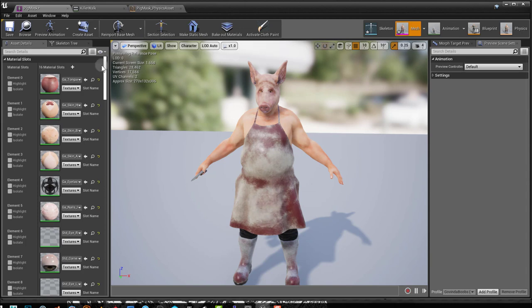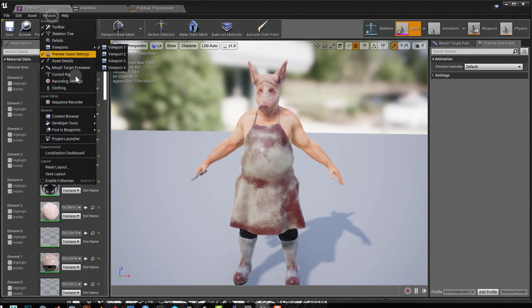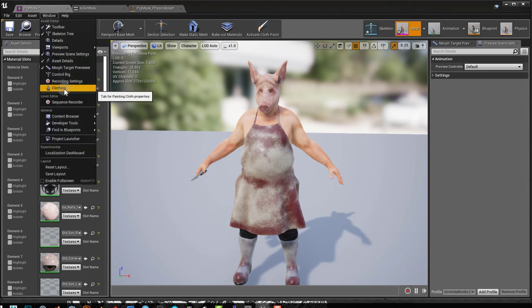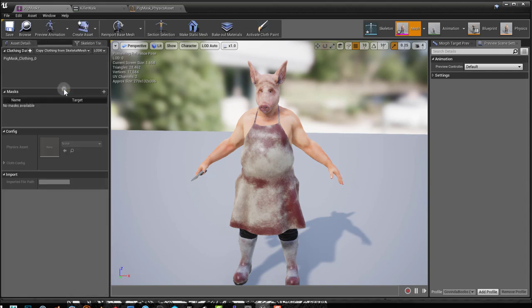Okay, so the first thing we need to do is, if you don't already have the clothing tab open, you have to go to Window and click on Clothing. And then you'll have the Clothing tab here.